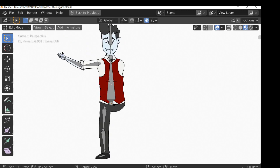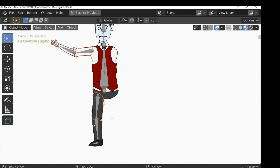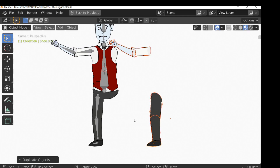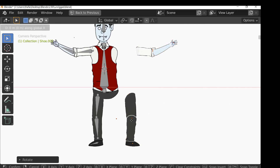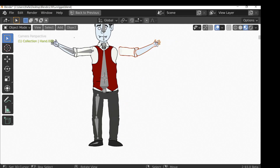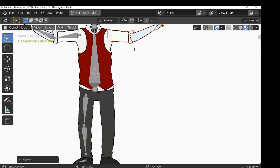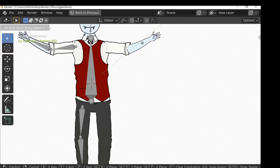Now we can copy the arms and legs over. Go back to object mode, select all the arm pieces and leg pieces, press Shift+D to duplicate and move them over. Then press R, Z, 180 to rotate 180 degrees, and move them into position. Select the arm, press G then X to align it, and if the arm pops out, select the hand and lower arm, press G then Y to reposition.